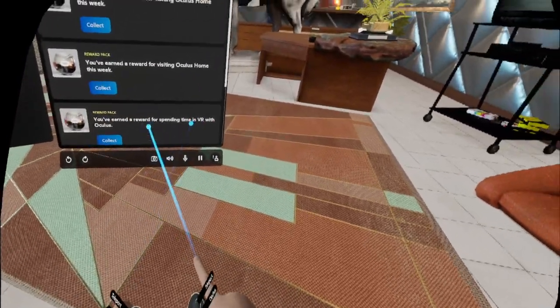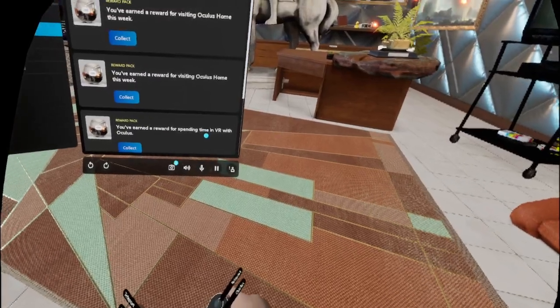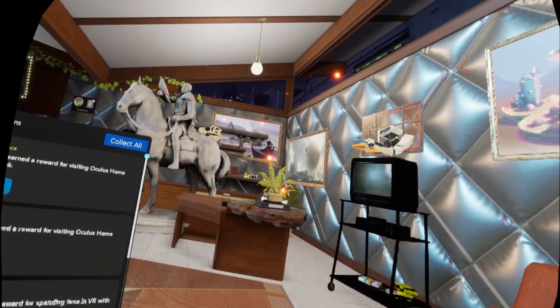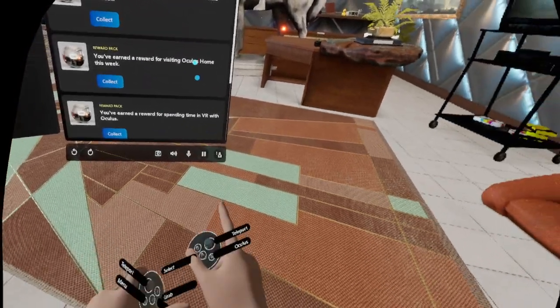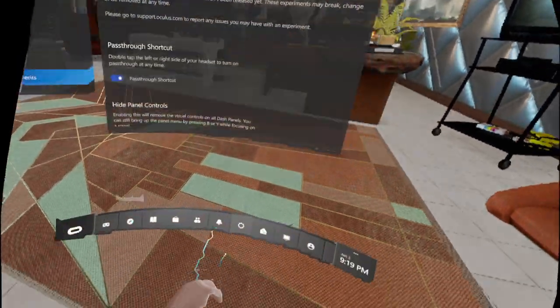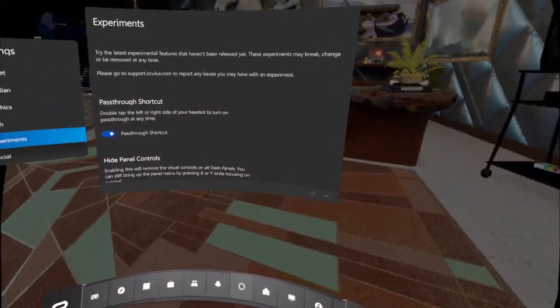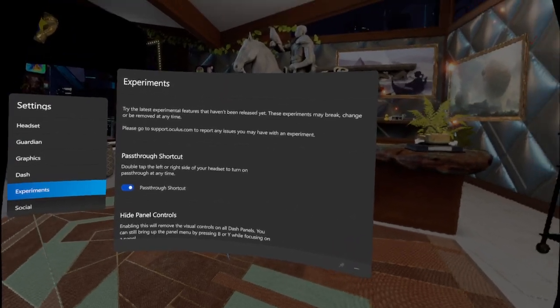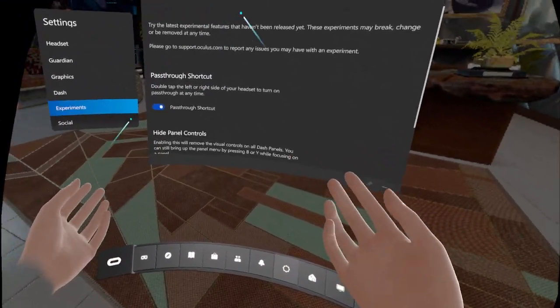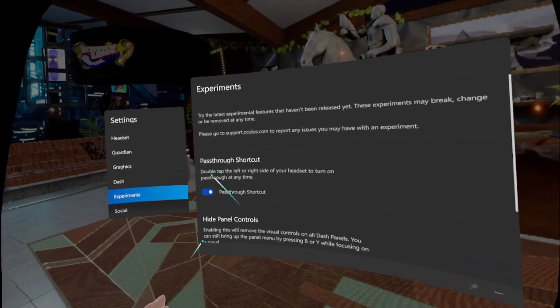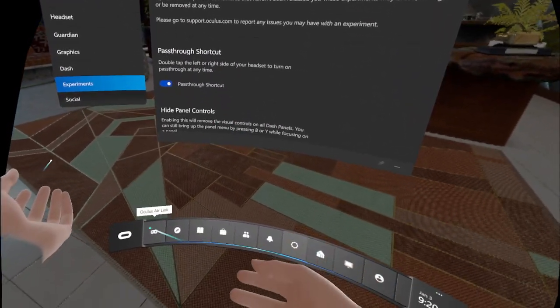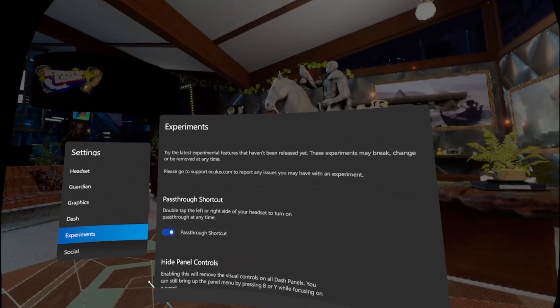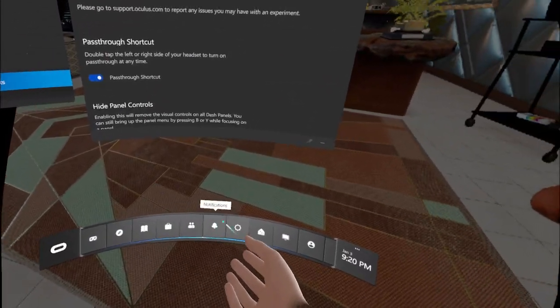I wonder if you have actual hand tracking in Oculus home. You wouldn't, would you? See, I'm holding up my hands and looking at them because there was never inside-out tracking in the old headsets. You had to have Leap Motion attached to the front of it.